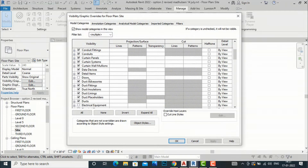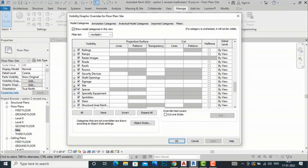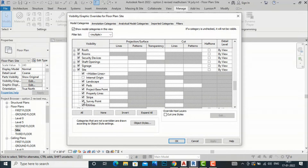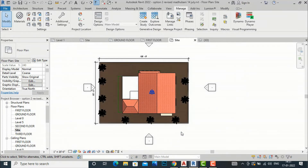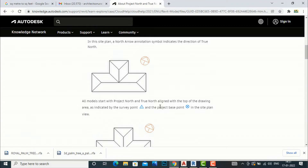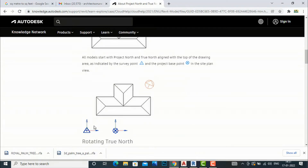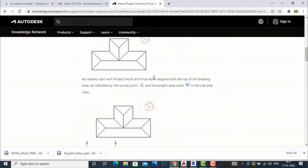If the survey point is missing from your drawing area, go to Visibility Graphics in Properties and click Edit. Then navigate to the Site category, click the plus sign, and make sure the Survey Point is checked. If it is unchecked, check it. The True North is the real-world North direction based on site conditions, and the survey point is used to represent it in the Revit project.